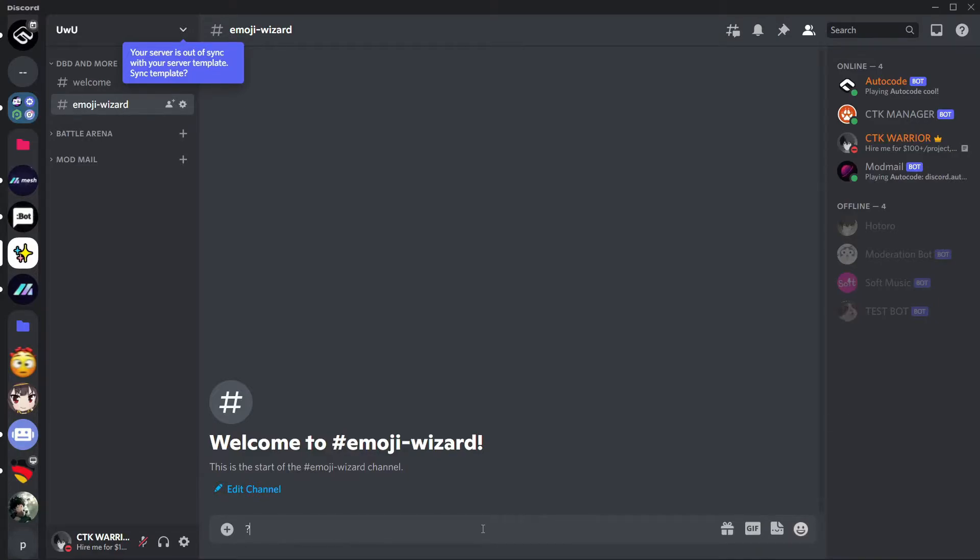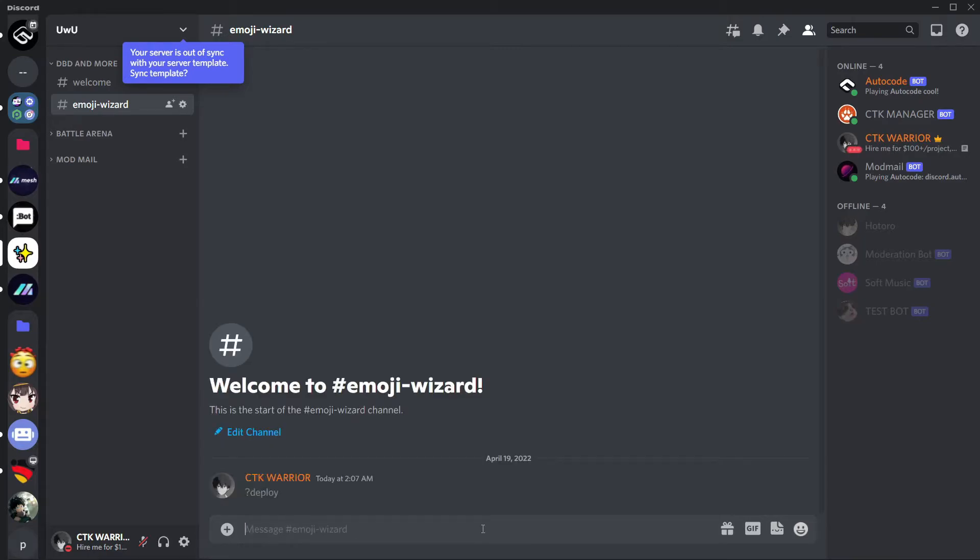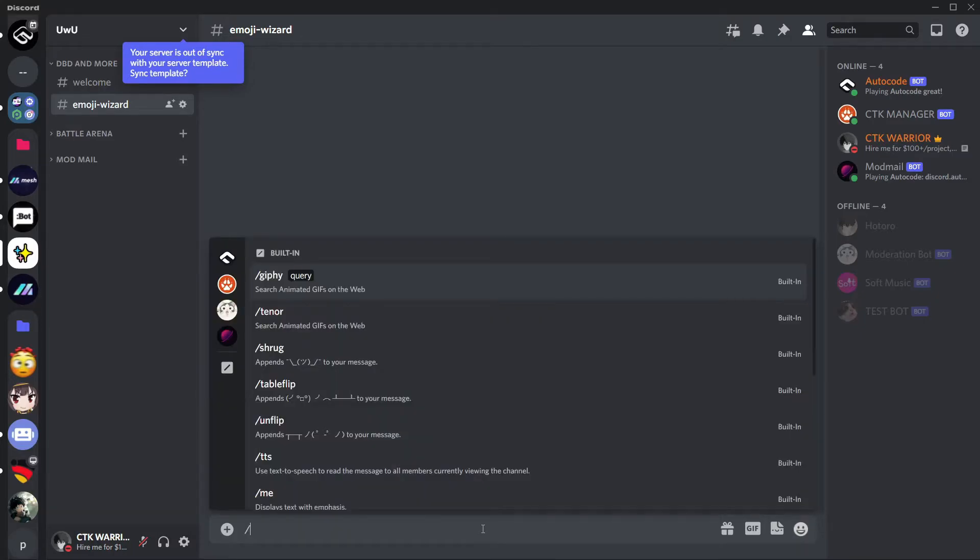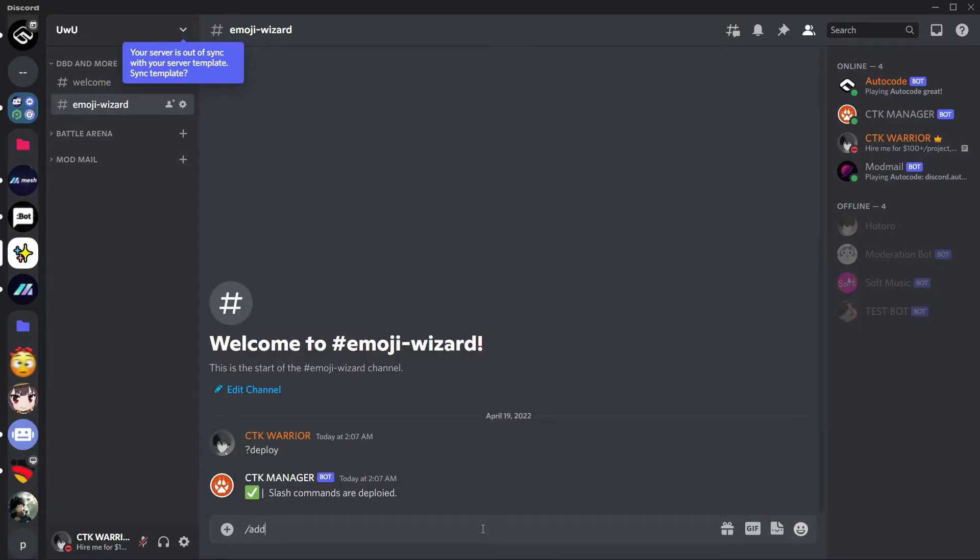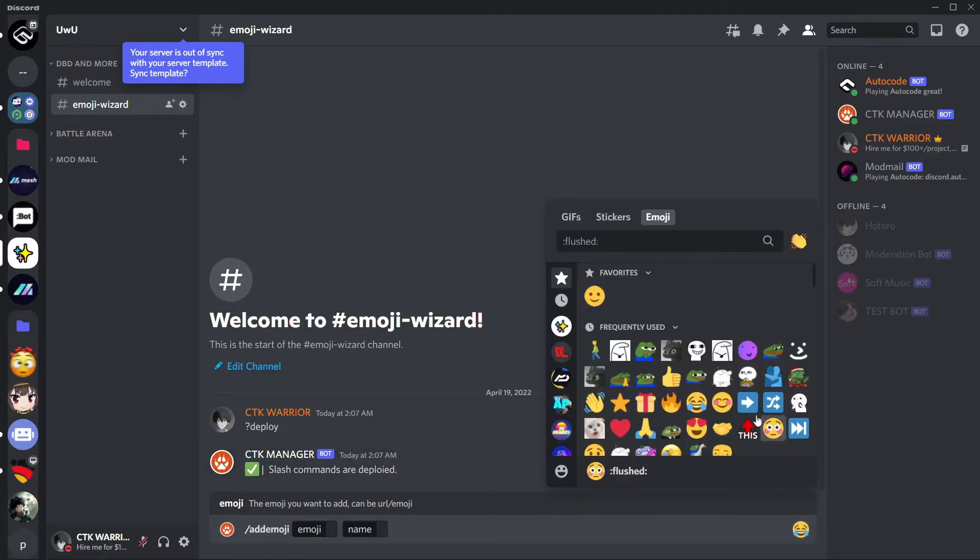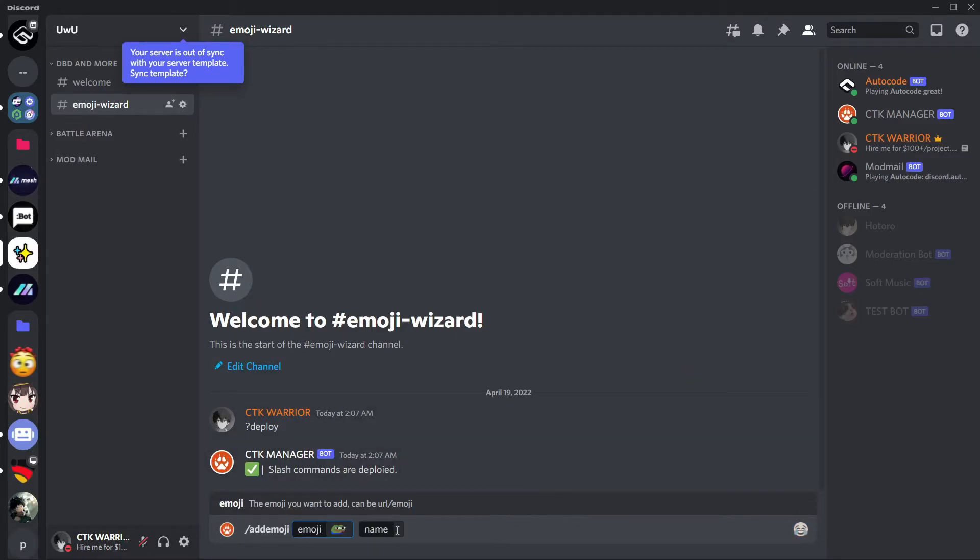So first of all let's deploy all the slash commands. Okay, now let's add the emoji to the server. Add emoji server, I will add this one and the name should be smile. Okay it worked.